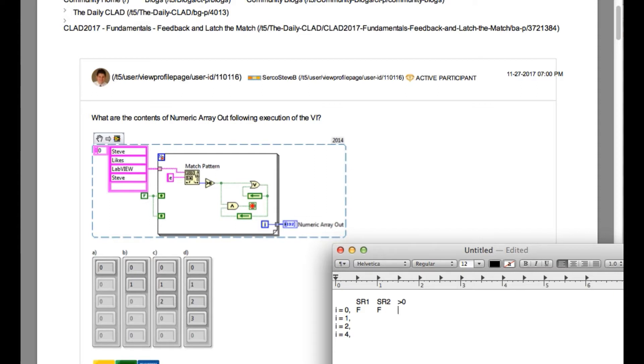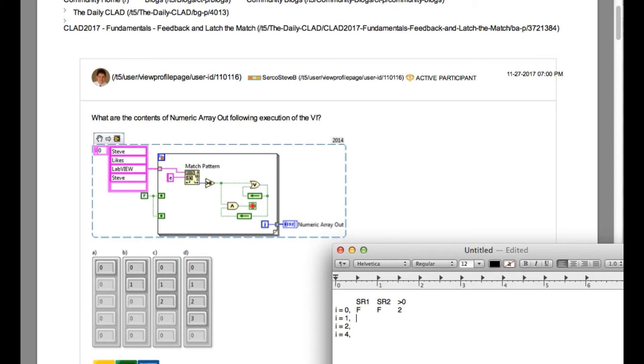So in the first iteration, shift register one is false, shift register two is false, and greater than zero will be two because the match pattern is going to return the index two as it can find e in Steve on the third place.